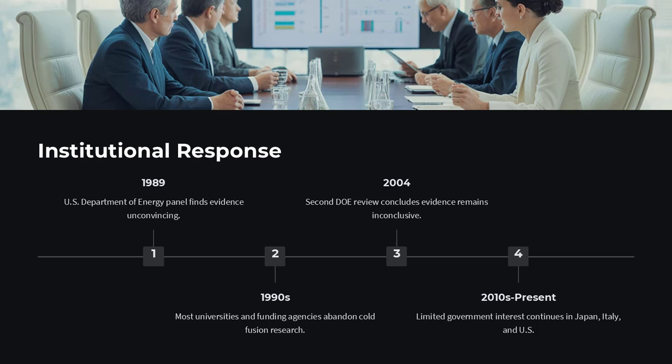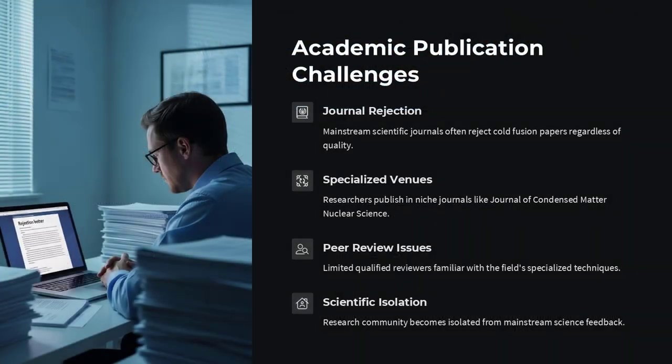Far more than could be explained by chemistry alone. If true, this would mean a new kind of clean, cheap, and limitless energy—the holy grail of energy science.